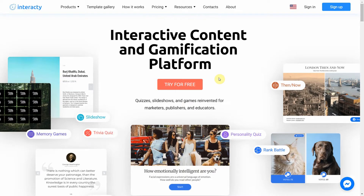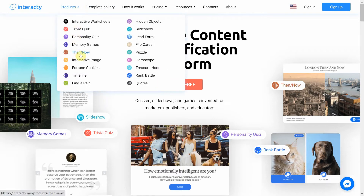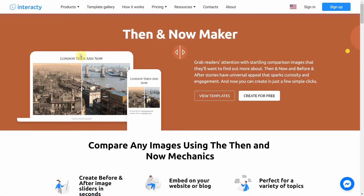Hi and welcome to this interactive tutorial. In this video I'm going to show you how to create a then and now quiz. This quiz is perfect for creating frame comparisons. You can create your own then and now or before and after stories — compare city streets today and a hundred years ago, or show a famous actor in his youth and now.